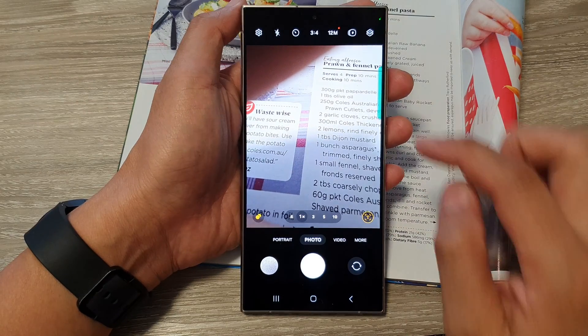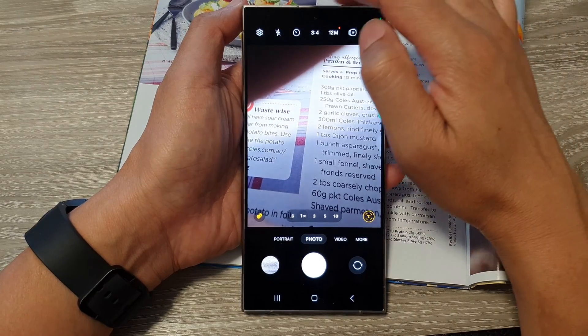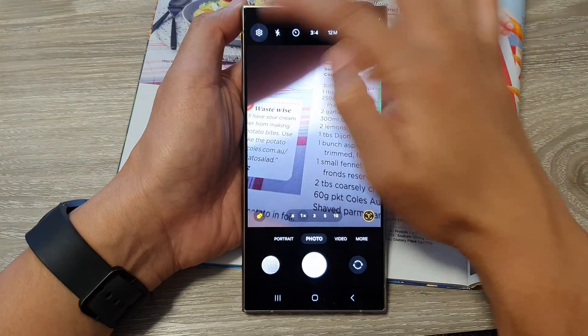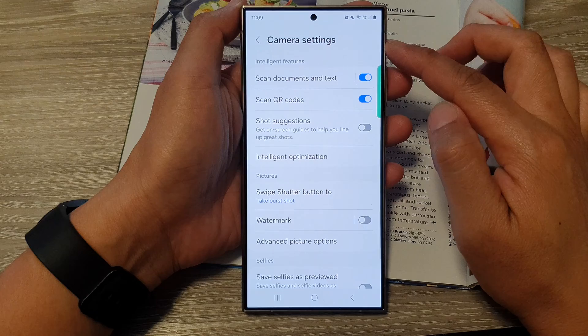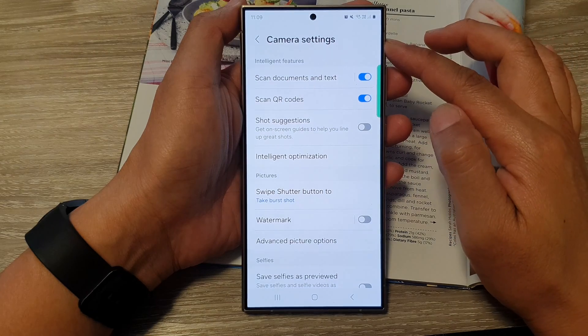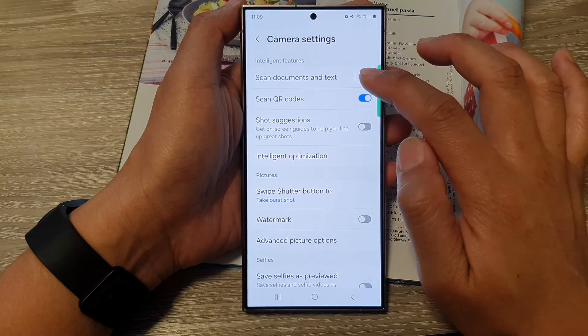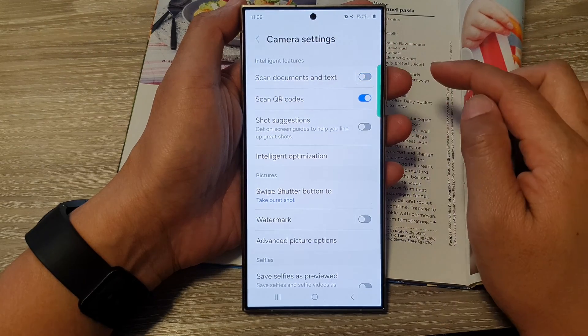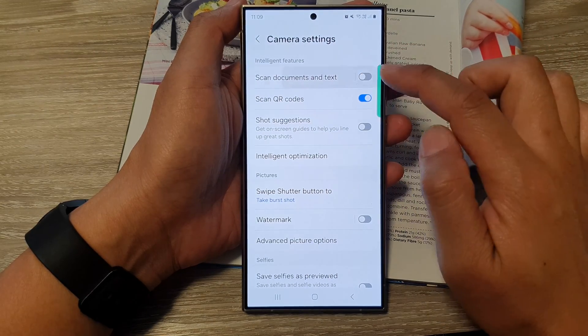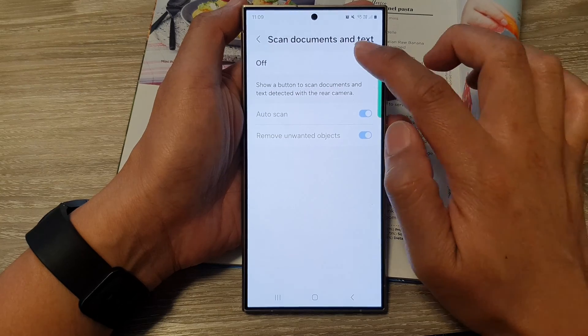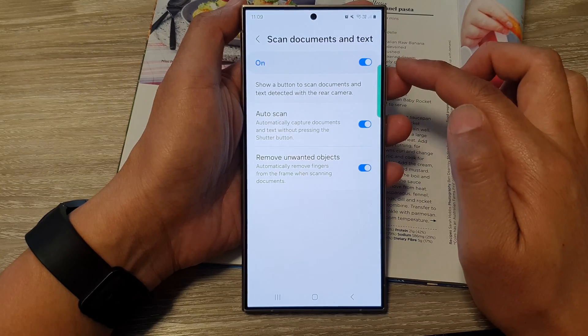Next, tap on the settings icon at the top corner. Then in camera settings, go down and switch on 'Scan Documents and Text'. Make sure you turn this on.